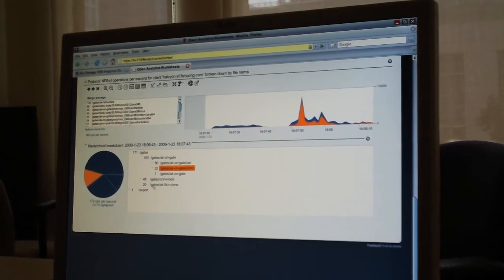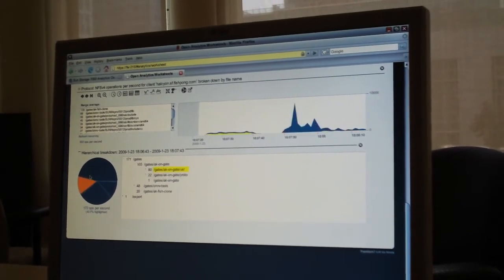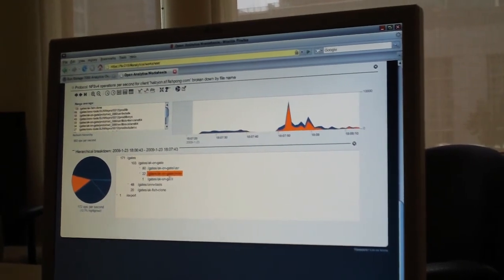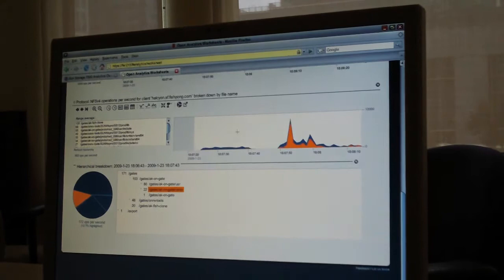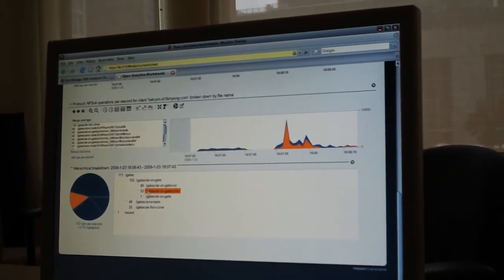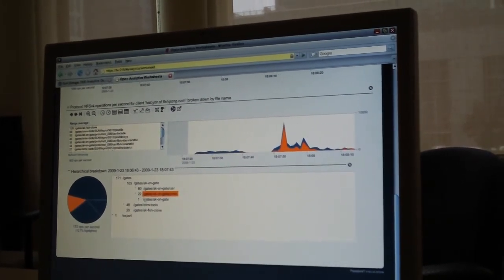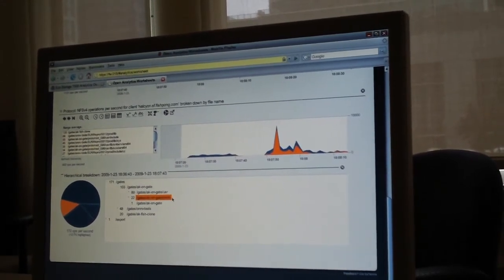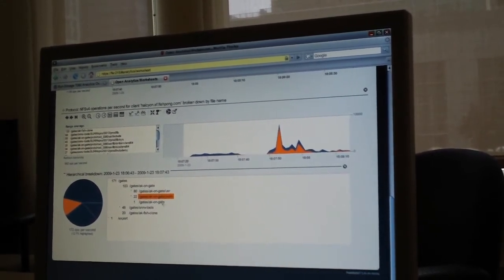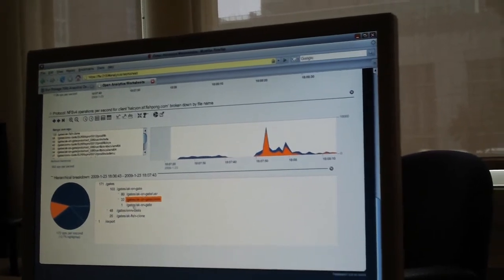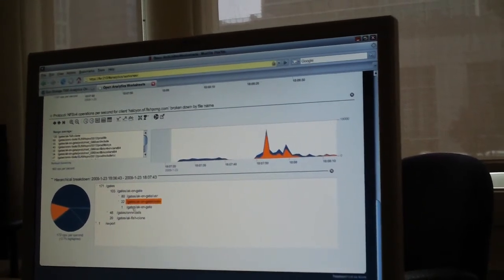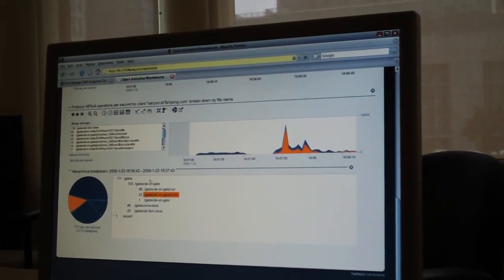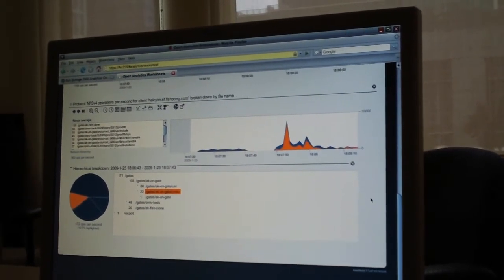We're seeing now a hierarchy of files. I can click on this pie chart to light up the component. So what this indicates is that over this range there have been 22 NFS operations from Eric's machine that are under this directory, and we can light them all up here. So you can see very quickly how you would drill down to find the root cause of these performance issues, and do that very quickly.